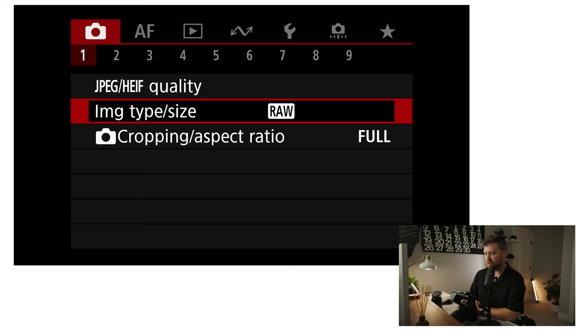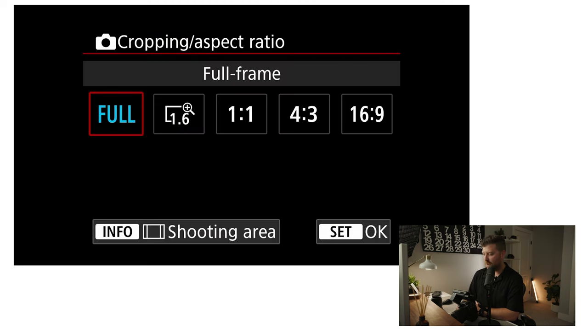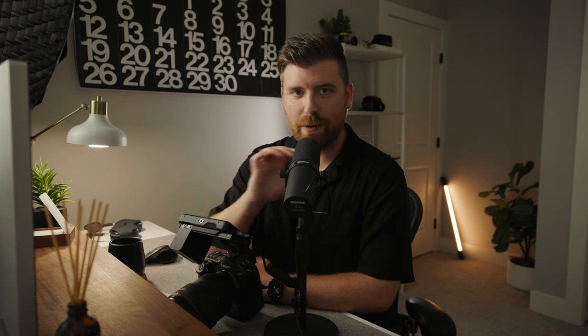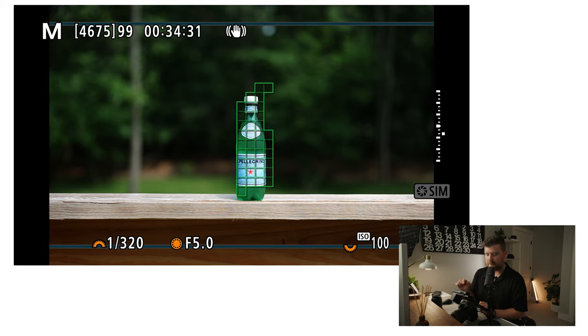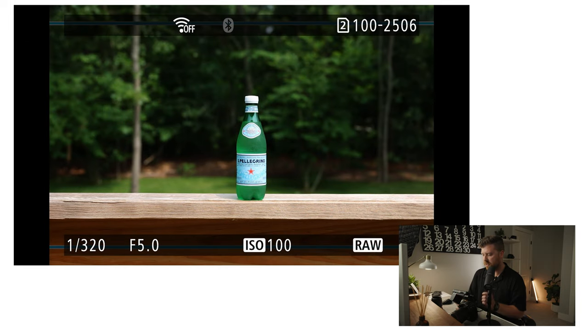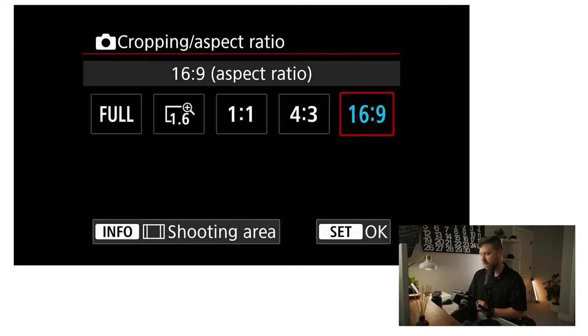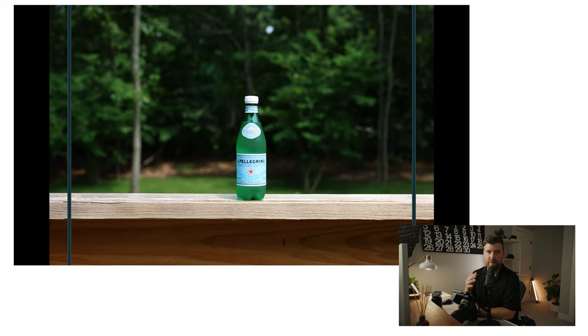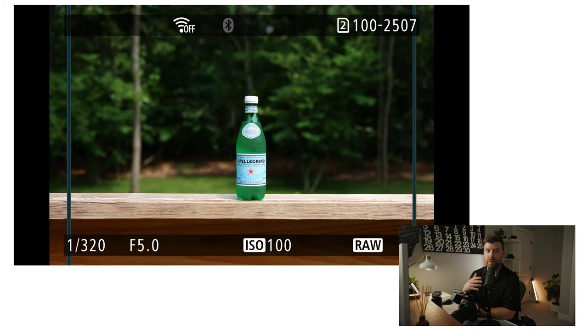Cropping aspect ratio — I have this typically on full. Every once in a while I will switch this over to a 16x9 aspect ratio if I'm trying to shoot a thumbnail for this YouTube channel, and I want those guidelines to know how that thumbnail is going to look. If you set this to 16x9, it's just going to put those little bars up at the top of the screen so you can see that's a 16x9 crop. This is what it looks like if it's a 4x3 crop — basically just frame lines to show you what it's actually going to look like in post.